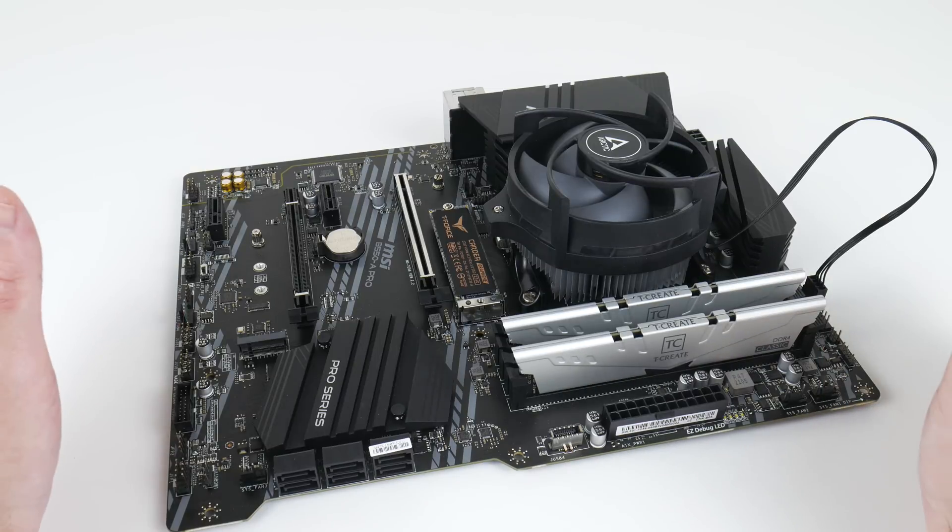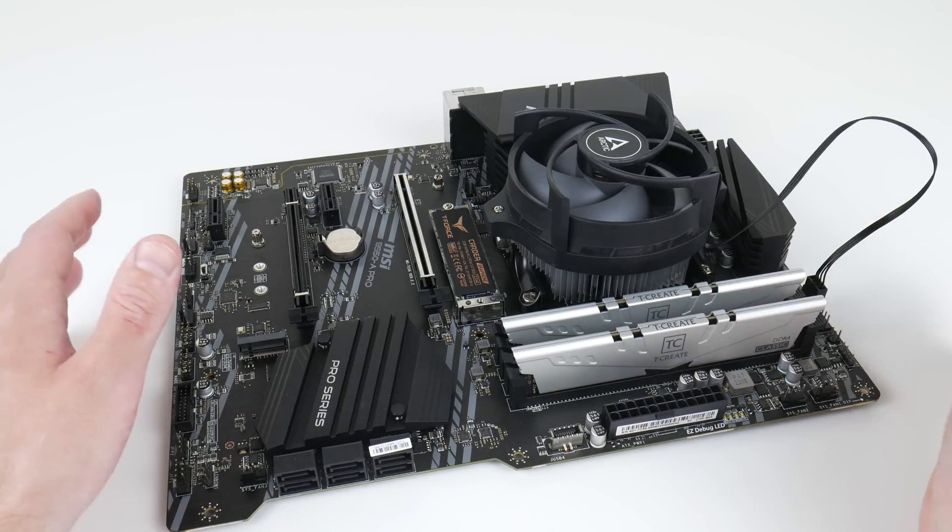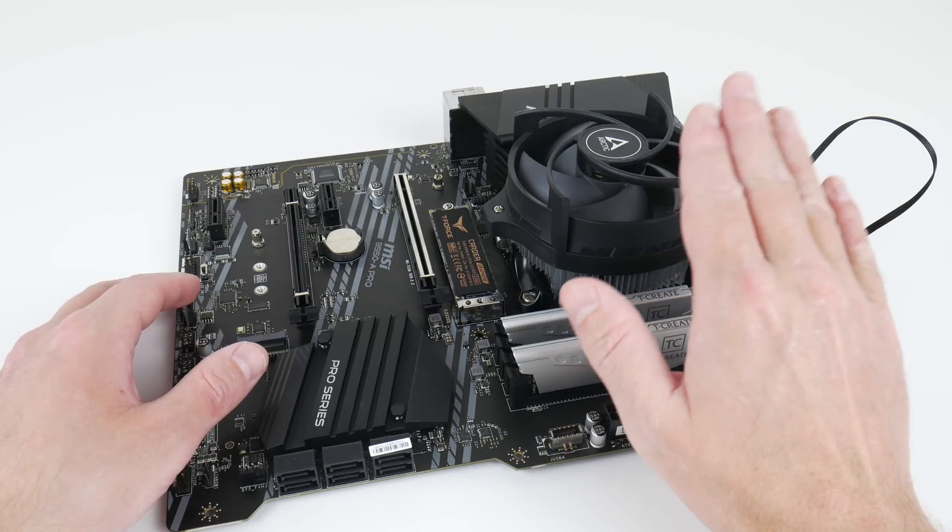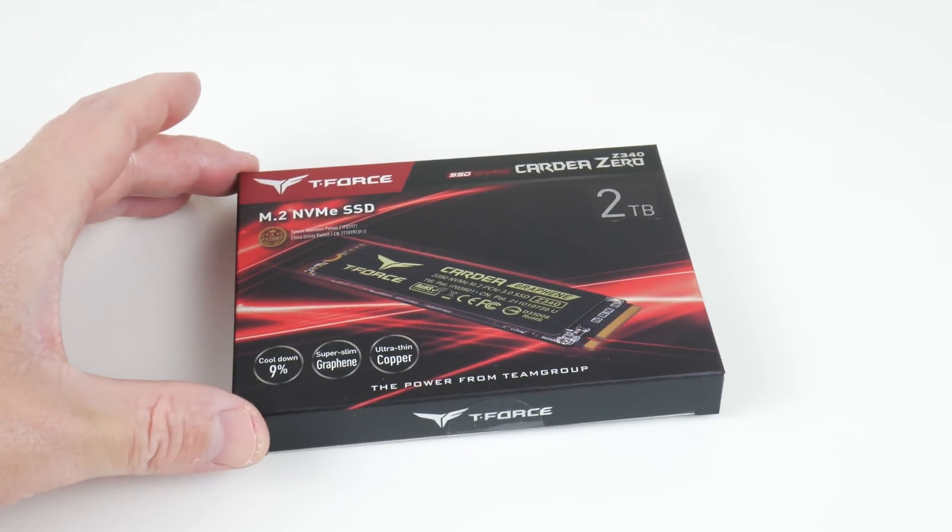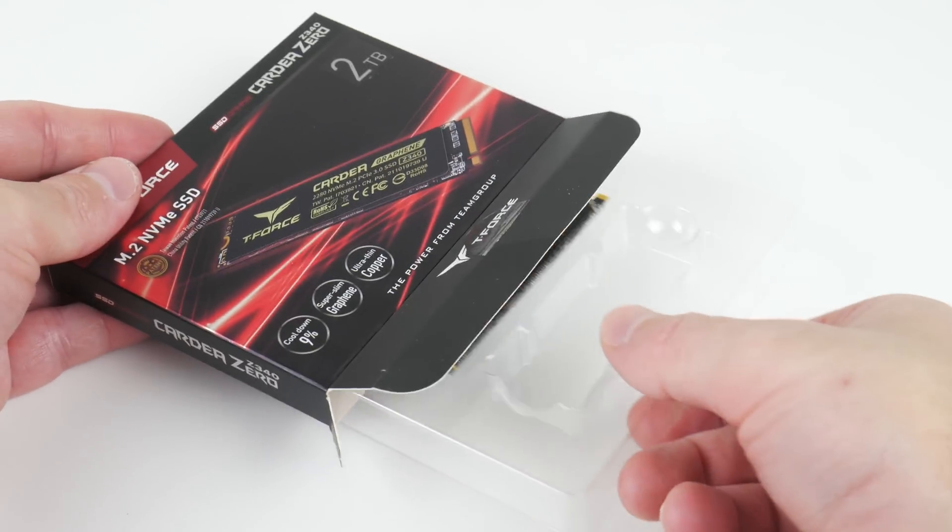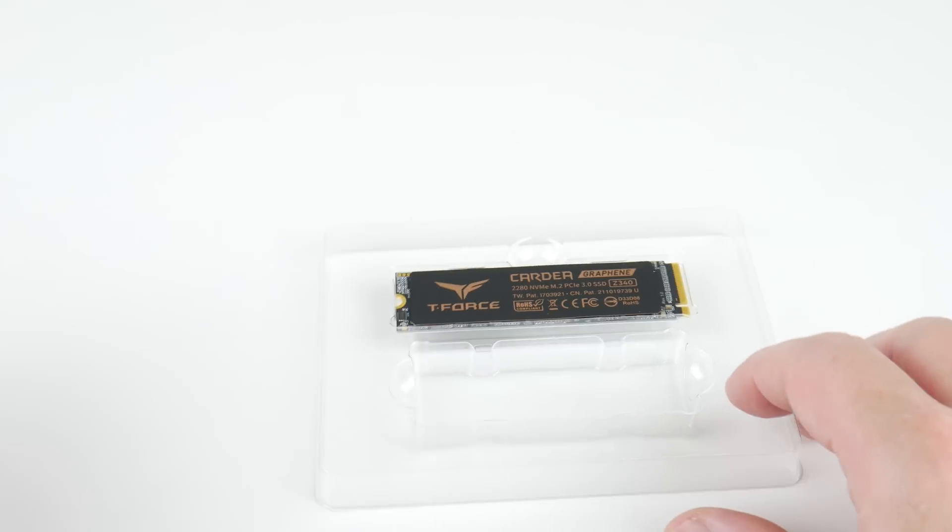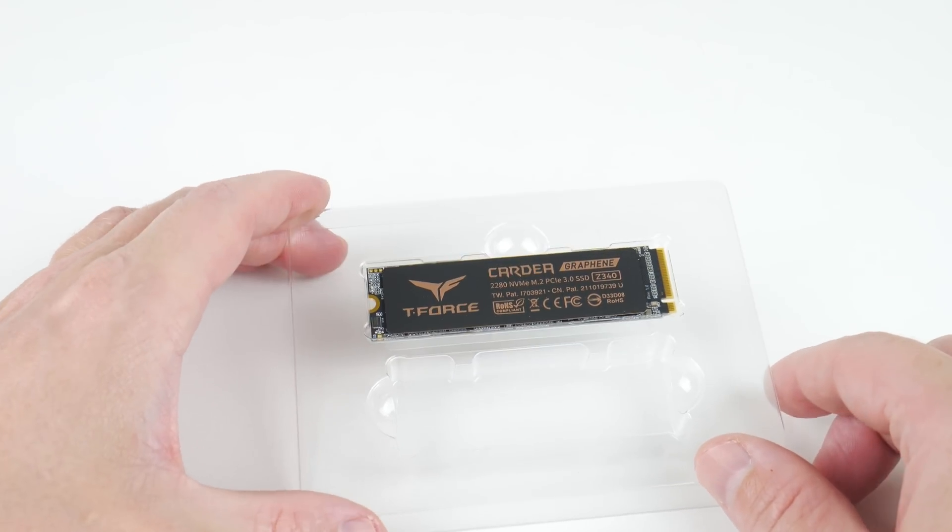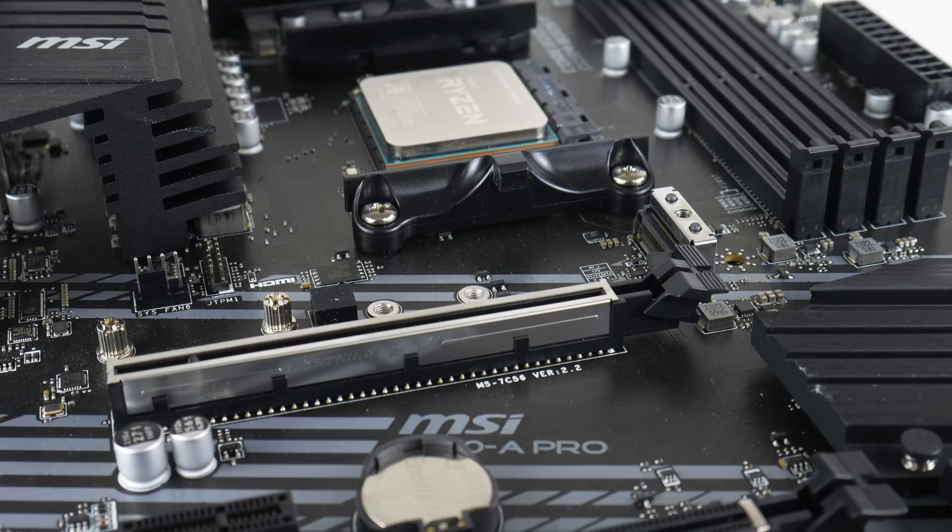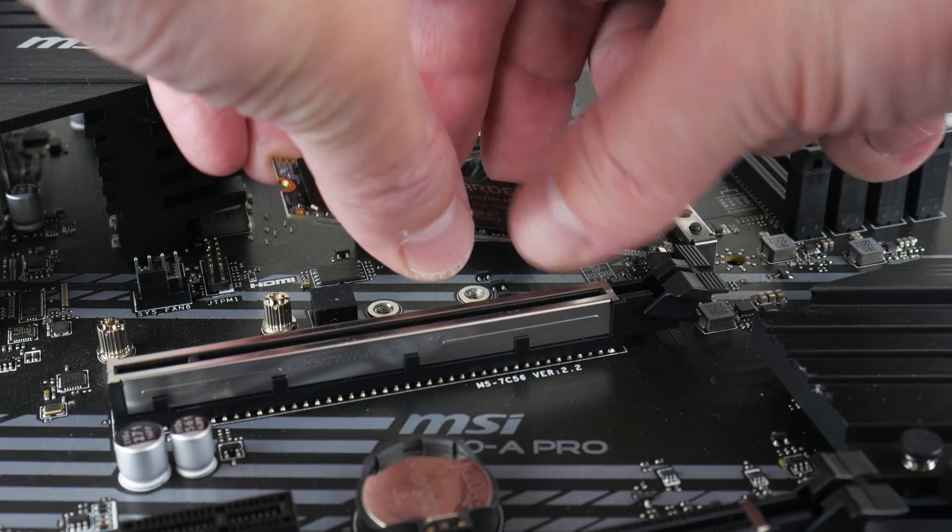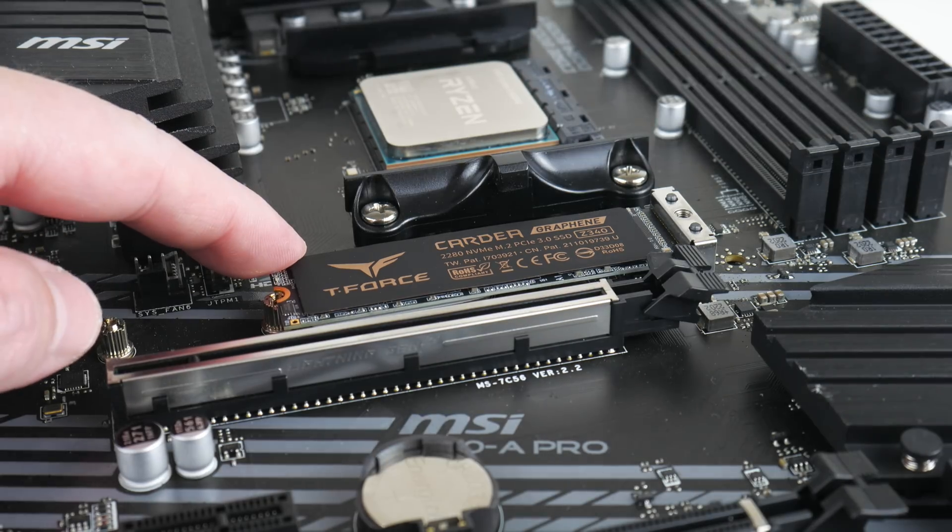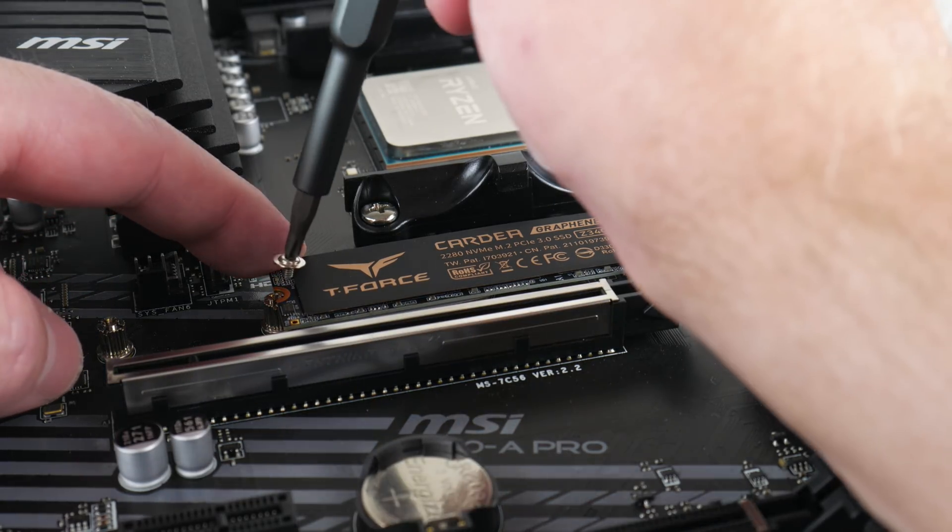We are using a B550 mainboard from MSI together with an AMD Ryzen 5 5600G. For the LAN cache machine to work well we need decent storage. I reached out to Team Group and they sent us one of their M.2 NVMe SSDs—it's a 2 terabyte Z340D T-Force Guardia.